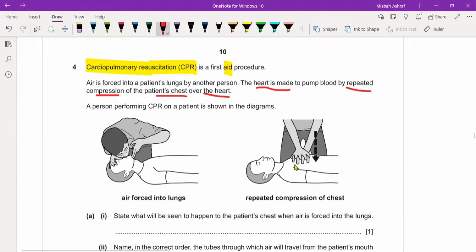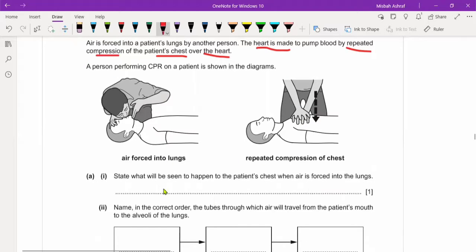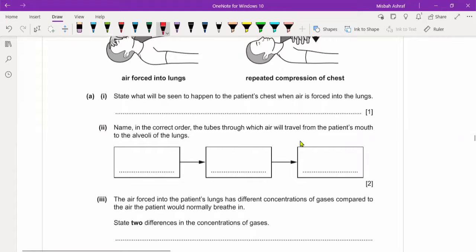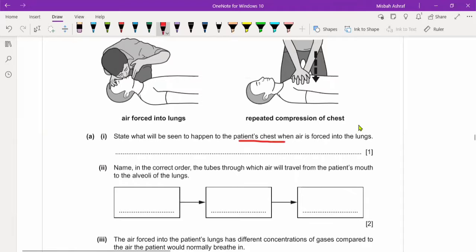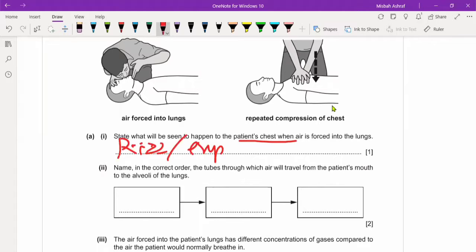State what will be seen to happen to the patient's chest when air is forced into the lungs. When there is air in the lungs, what will happen to the chest? We have studied respiration and inhalation. When air is forced into the lungs, the chest cavity will rise up or expand. When we inhale, the chest cavity moves outward — it expands or rises. So the answer is: the chest will rise or expand.